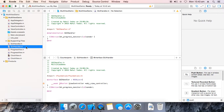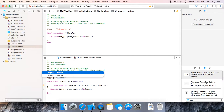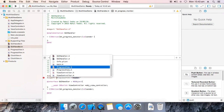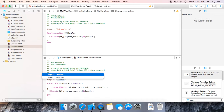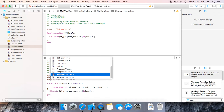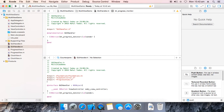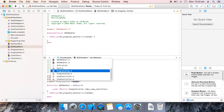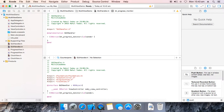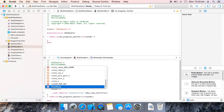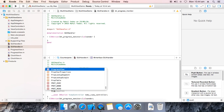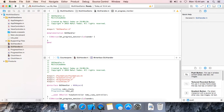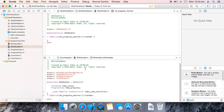Now go to GUI Handler. We need to first hash import the header — that is your view controller dot h — to remove that error. Now hash import progress bar view dot h. Now hash import clock view dot h.